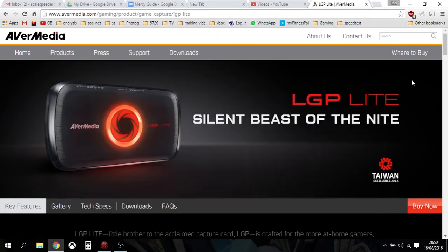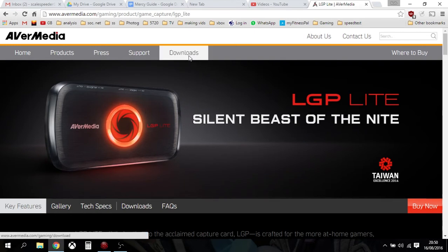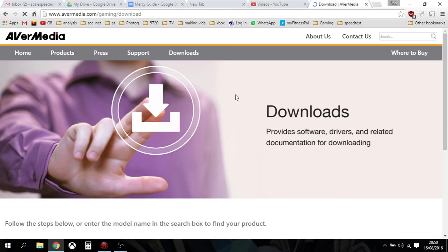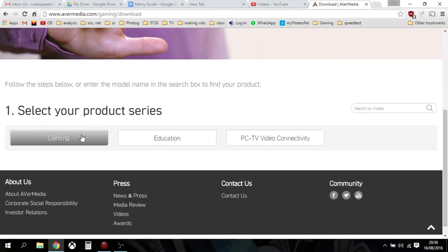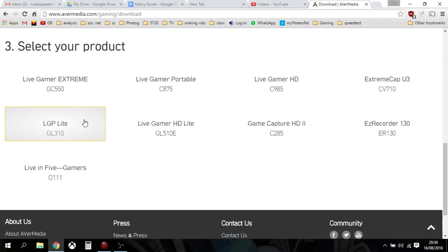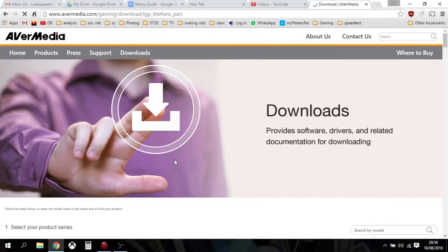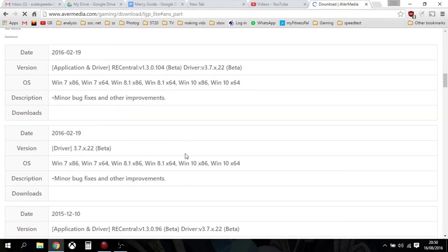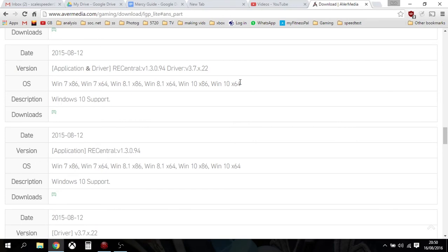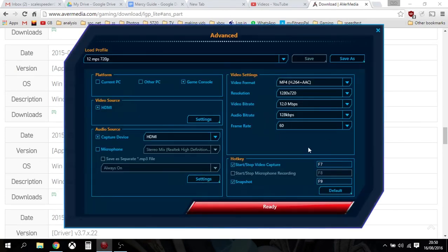Now if you can't see that option in your RECentral software it may be because you haven't got the latest software. So here we are on AVerMedia's website — you can just do a Google search for LGP Lite downloads. Go to their downloads page, select your product series: Gaming, select your product: LGP Lite, and then go to Download. You'll see there's a RECentral beta application and driver — I think that's the one I'm currently running, and that will probably solve your problems. So make sure you choose 60 frames a second if you're using the LGP Lite.